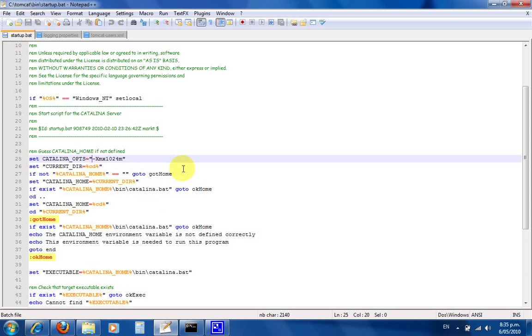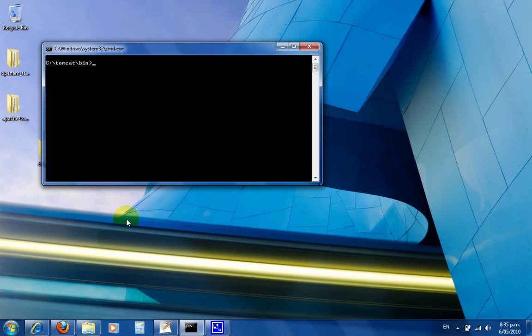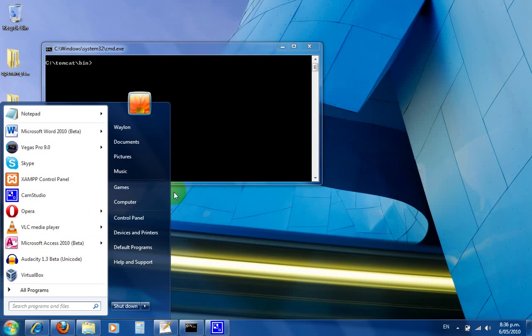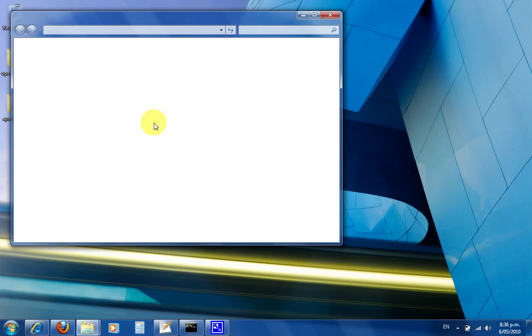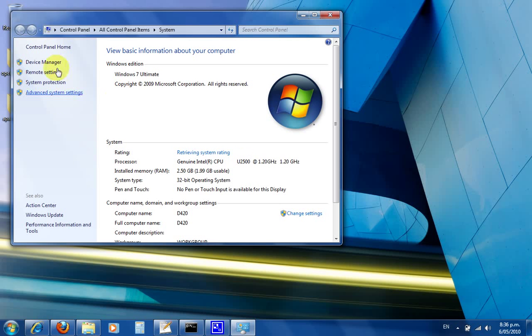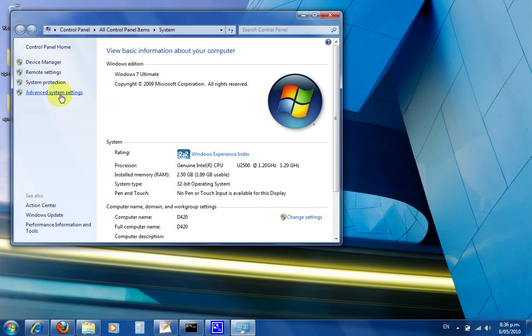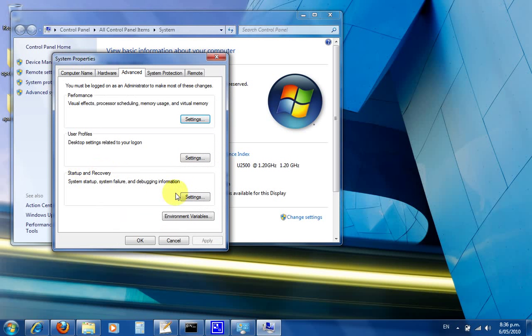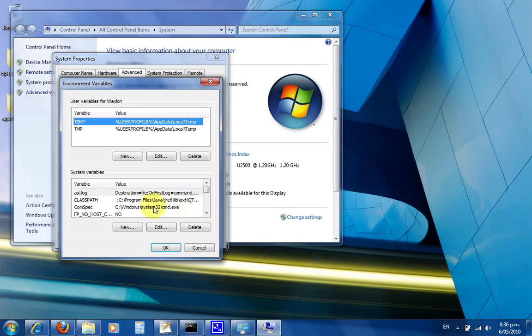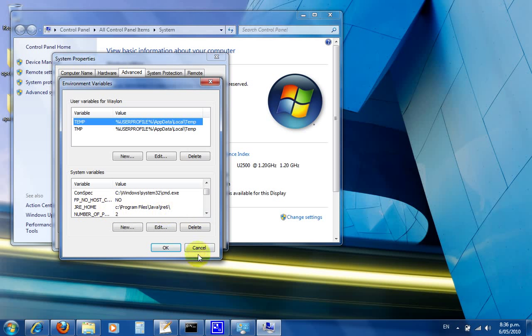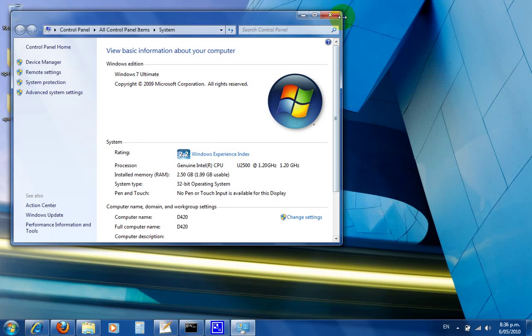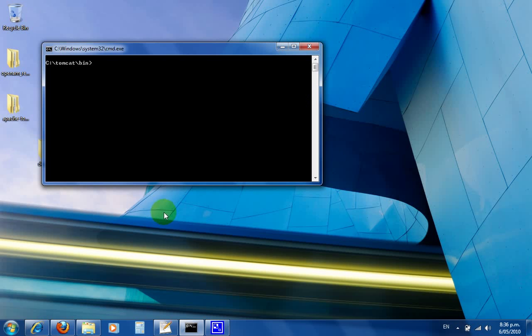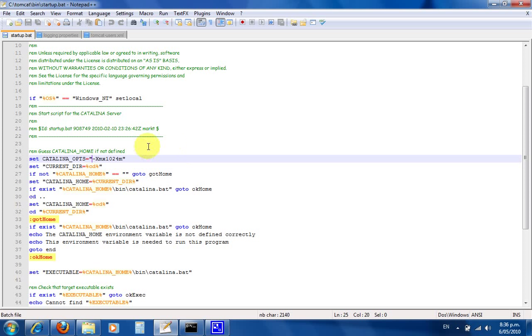Next, you need to make sure you have the environmental variable set on your system. Make sure you have JRE_HOME pointing to your Java runtime environment, otherwise Tomcat will get quite upset. Now we've added that the maximum memory for Tomcat is going to be one gigabyte in startup.bat.